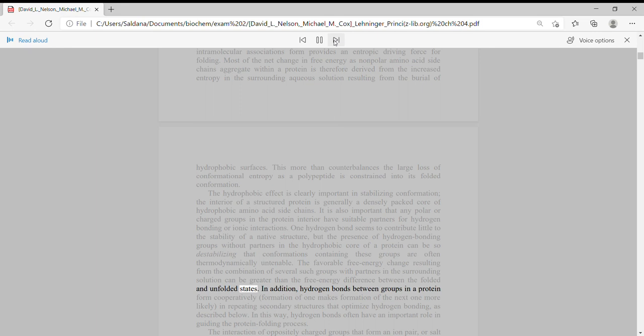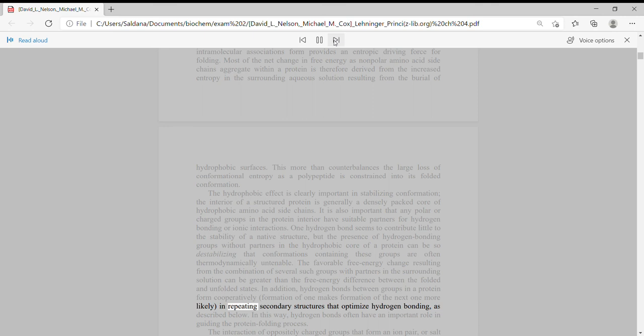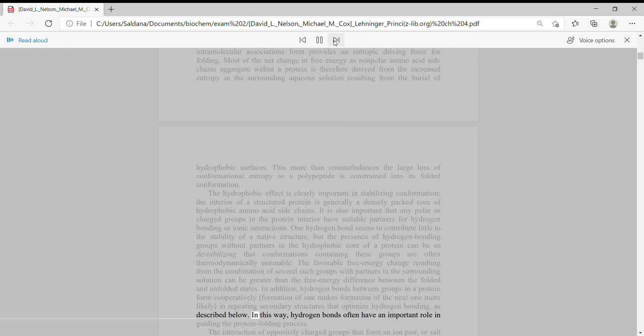In addition, hydrogen bonds between groups in a protein form cooperatively. Formation of one makes formation of the next one more likely in repeating secondary structures that optimize hydrogen bonding, as described below. In this way, hydrogen bonds often have an important role in guiding the protein folding process.